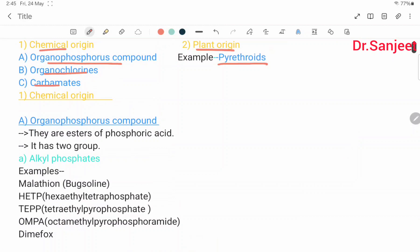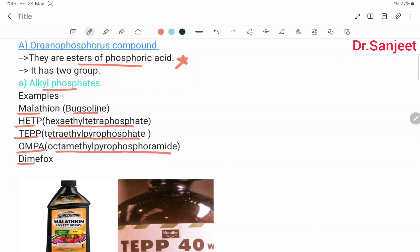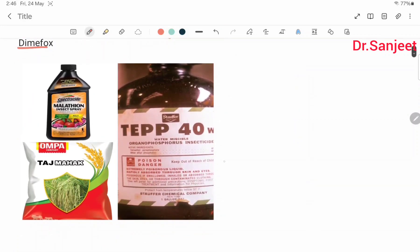The first chemical origin group is organophosphorus compounds, which are esters of phosphoric acid. They have two groups: alkyl phosphates and aryl phosphates. Alkyl phosphate examples include malathion (called Buxilin), HETP (hexaethyl tetraphosphate), TEPP (tetraethyl pyrophosphate), OMPA (octamethyl pyrophosphamide), and demeton.